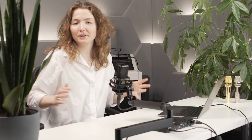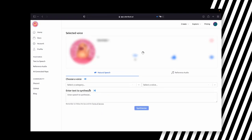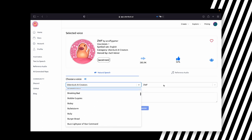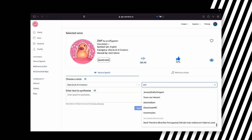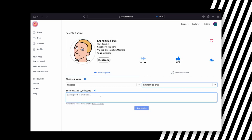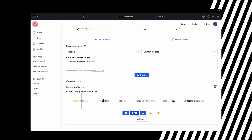My favorite one is Uberduck — let's check it out with a sentence. Here's what Uberduck looks like. You can choose from a list of many, many different voices. I think you might have heard of him — I want to find out what he thinks of Lewitt microphones, so let's synthesize his answer. There you have it, you've heard it from him.